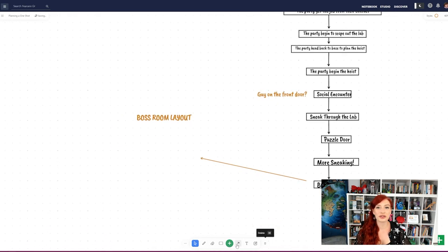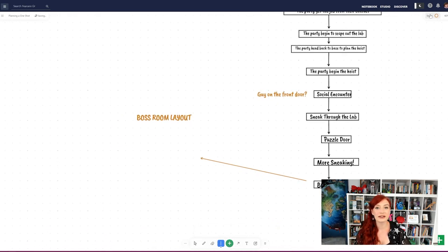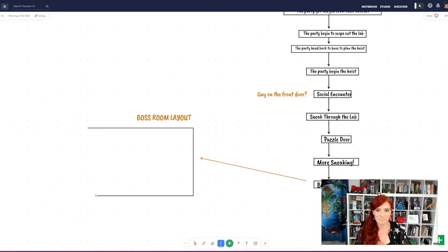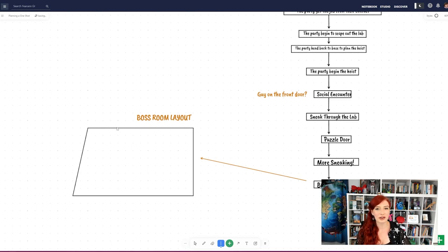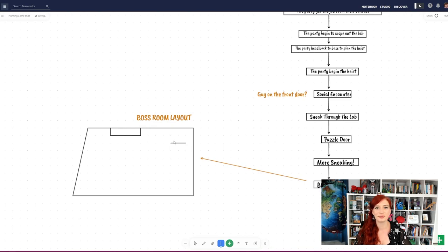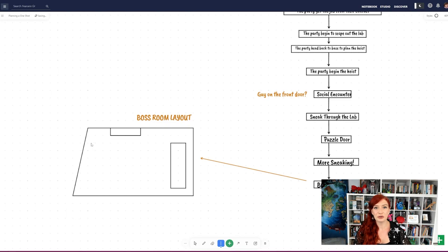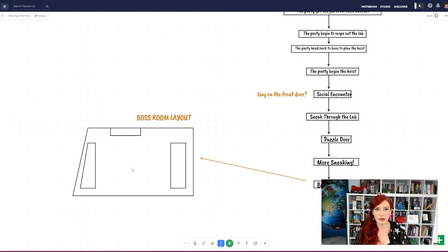Even if you use theatre of the mind and don't give your players a battle map, it's important for you as the GM to know where things are. This helps you create more immersive and consistent descriptions. Of course, you could go hunting for maps, but why not just do a quick design right here in whiteboards?